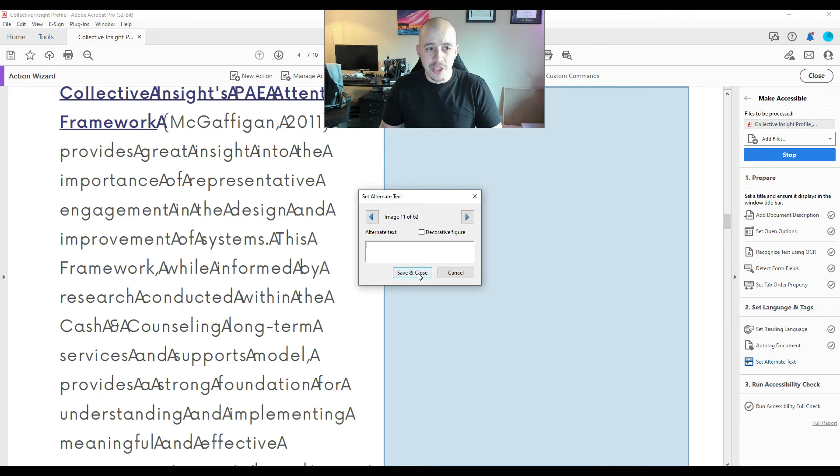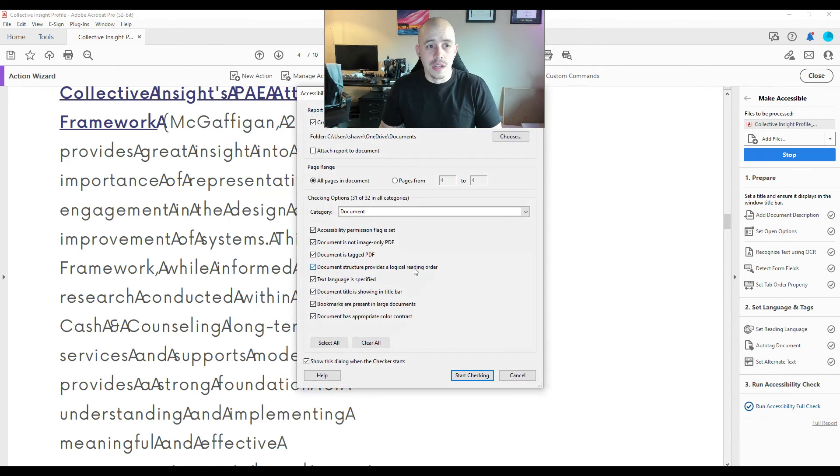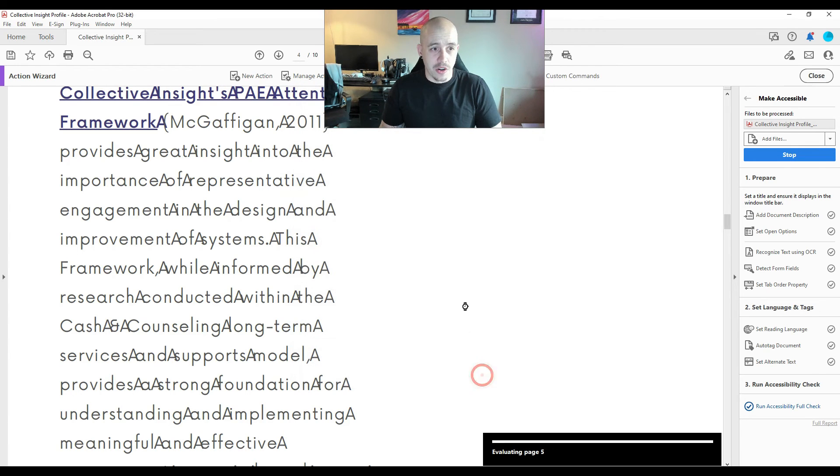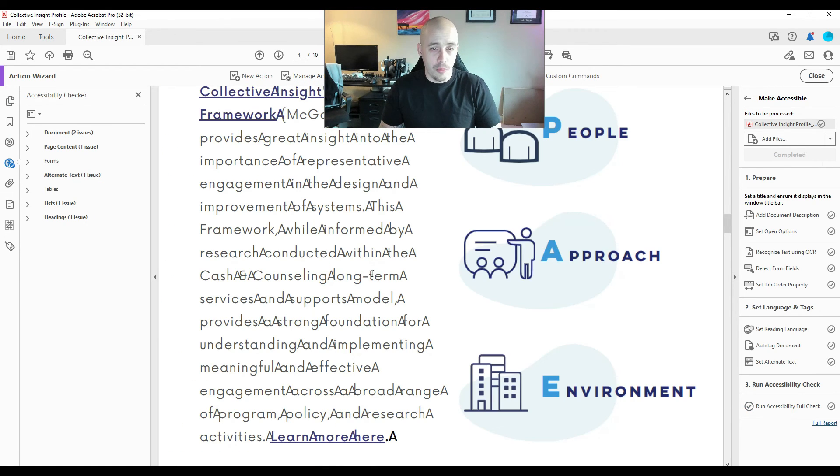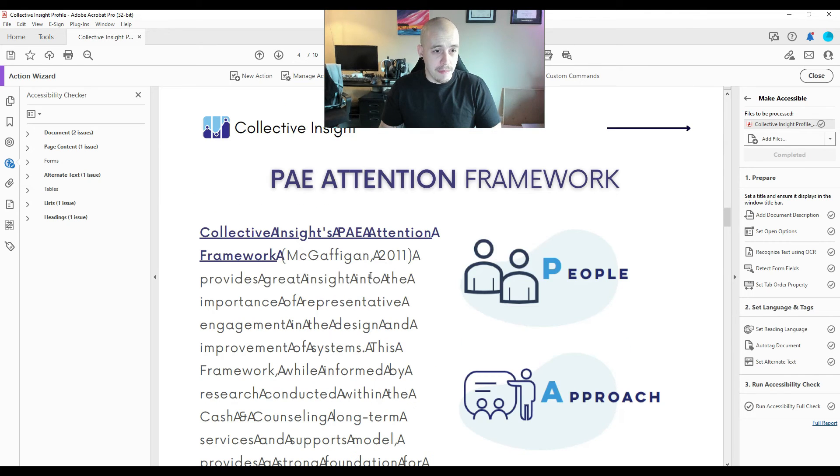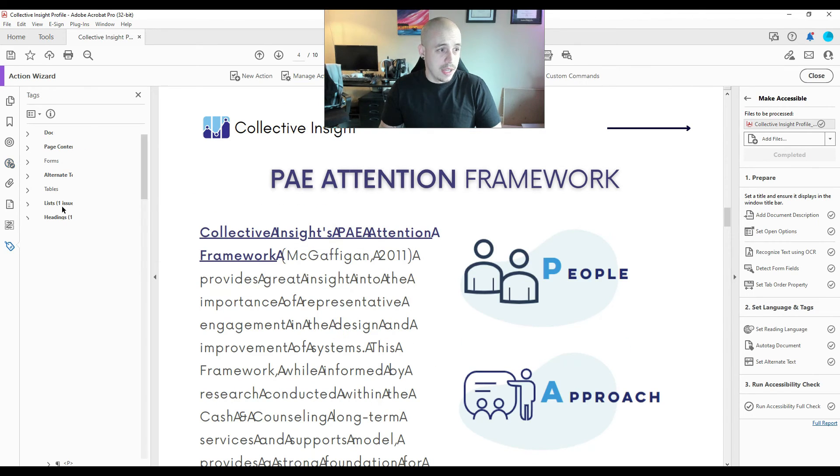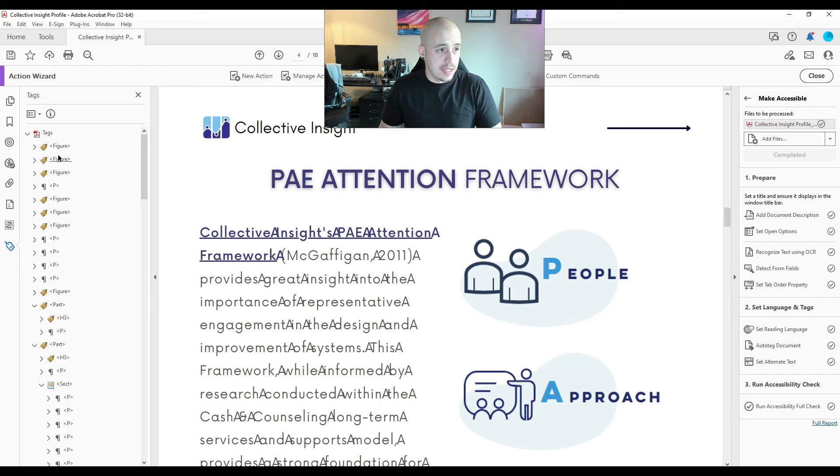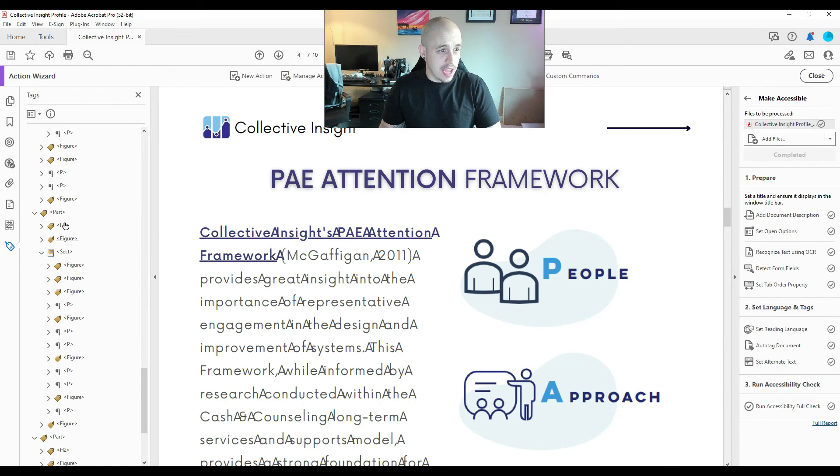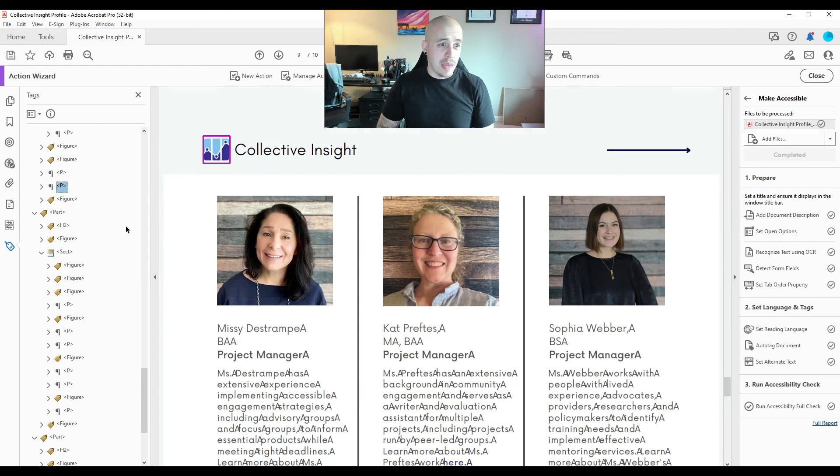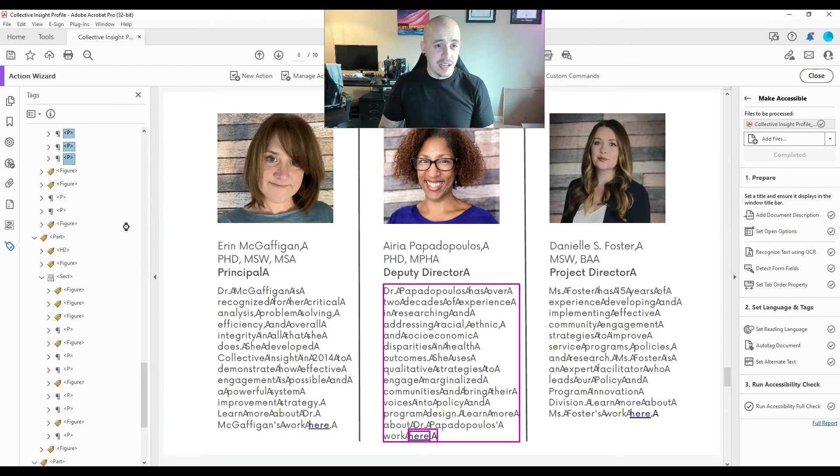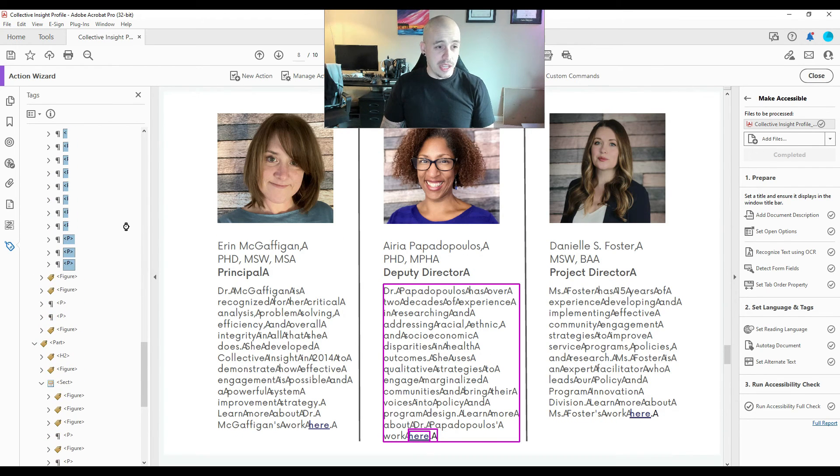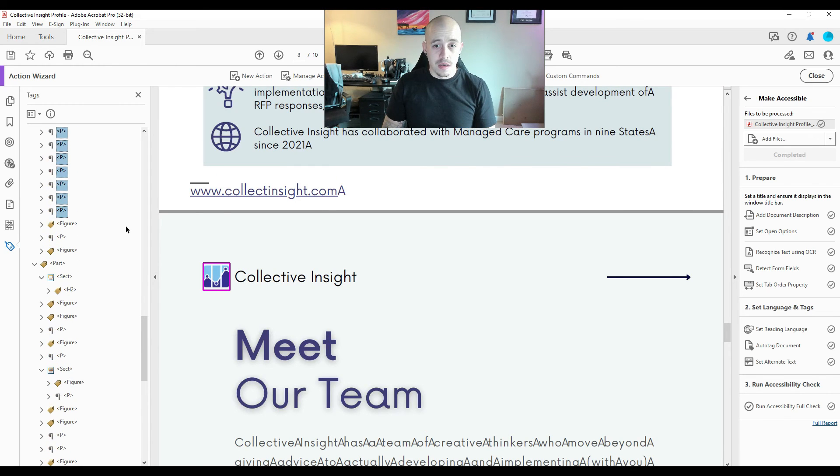So for now, I'm just going to hit save and close to finish out the action wizard. And then let's select start checking as the final step. Oh boy, it looks like it messed up the fonts again. And it doesn't appear that our tags are any better, maybe slightly better. But the font on this document is just completely ruined now.